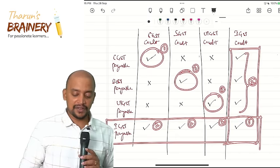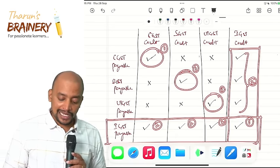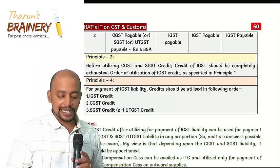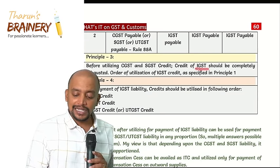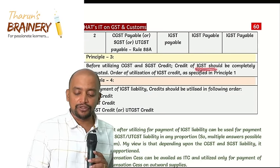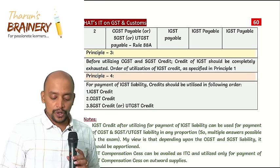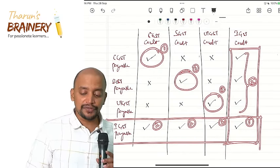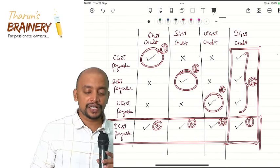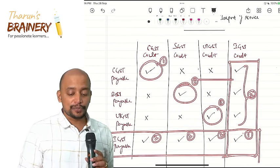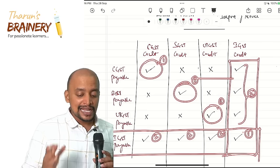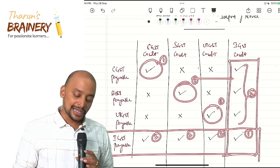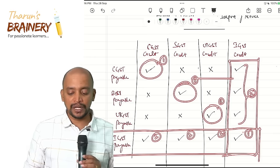Principle 3: Before utilizing CGST and SGST credit, the IGST credit should be fully exhausted. Do not spend CGST or SGST credit first. Always exhaust IGST credit before touching CGST, SGST, and UTGST credit.